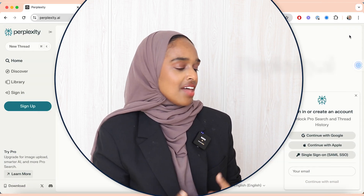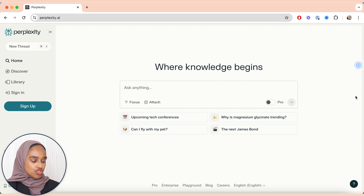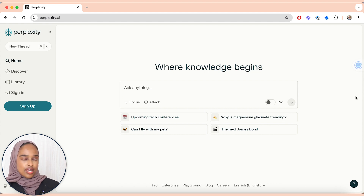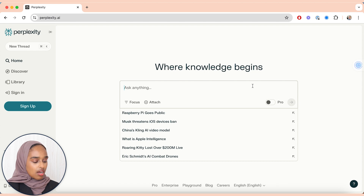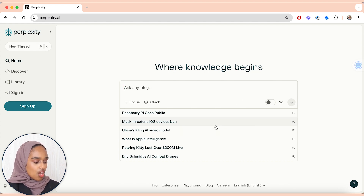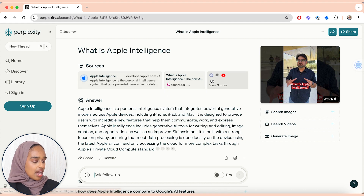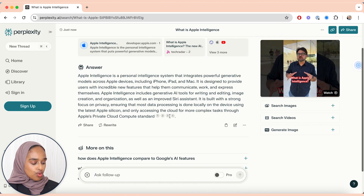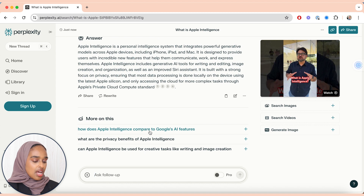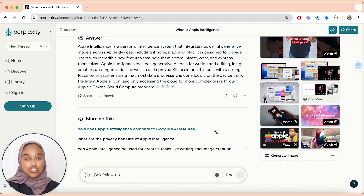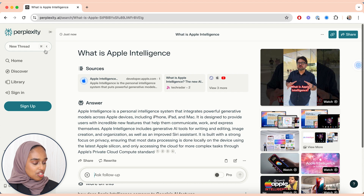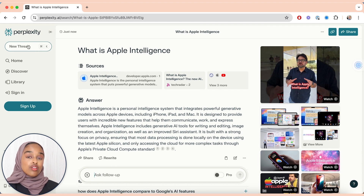Last but definitely not least is perplexity.ai. This is another science research tool — essentially a search engine but for researchers. You can ask anything. For example, asking 'What is Apple Intelligence?' — it gives you sources for the information from different places, a summarized answer, and more follow-up questions. You can search for images, search for videos, and even generate an image about a particular topic, but it works really well for research.